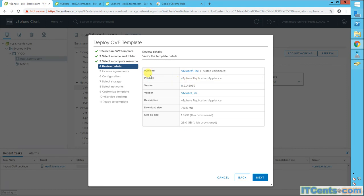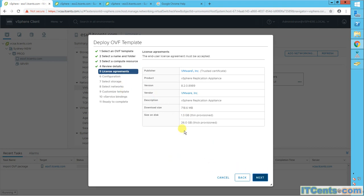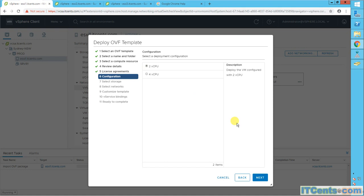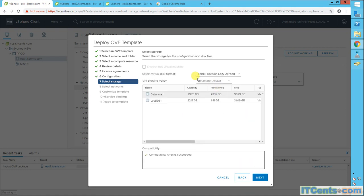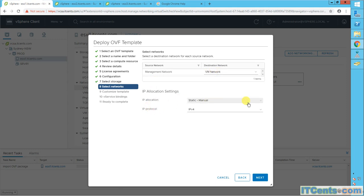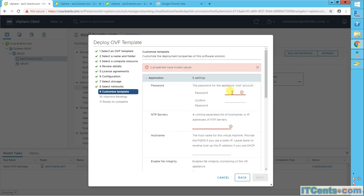This is VMware vSphere Replication Appliance version 8.2.0.8989. The download size and disk size are shown. I'm okay with the license agreement, two CPUs for a lab environment, thin provisioning is fine. I'll choose datastore one, VM network is okay, and I'll go with a manual IP configuration — IP 44 — and set the password.